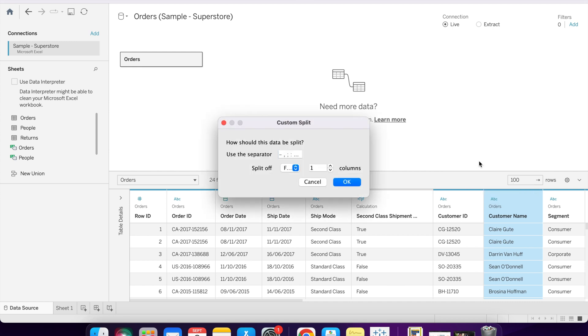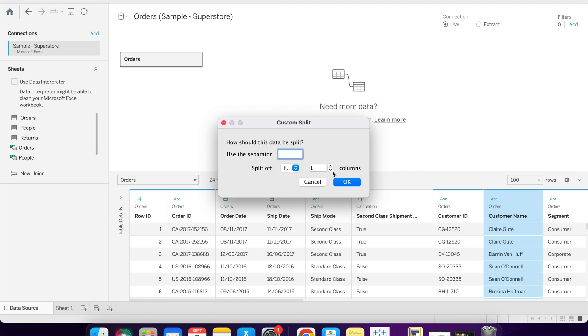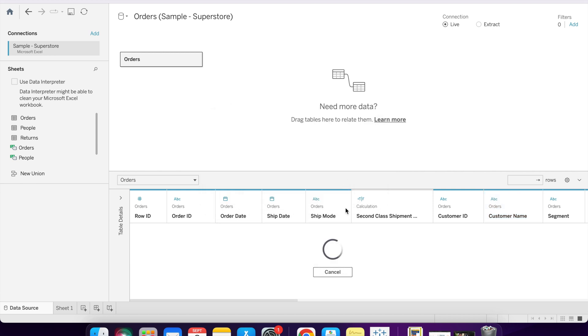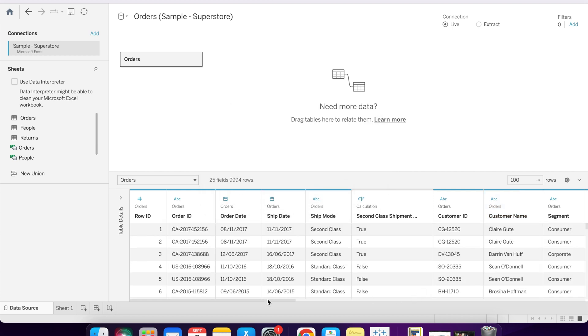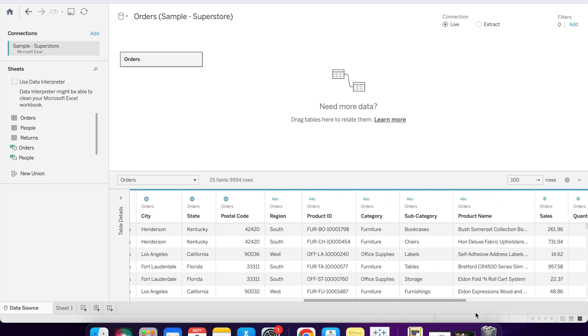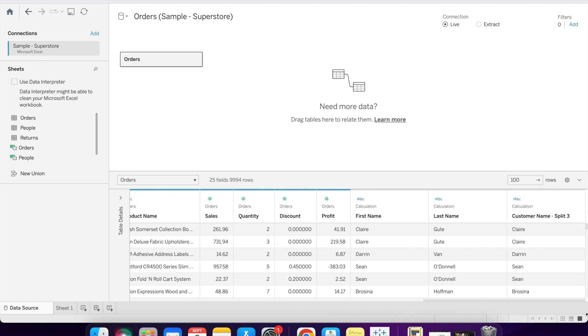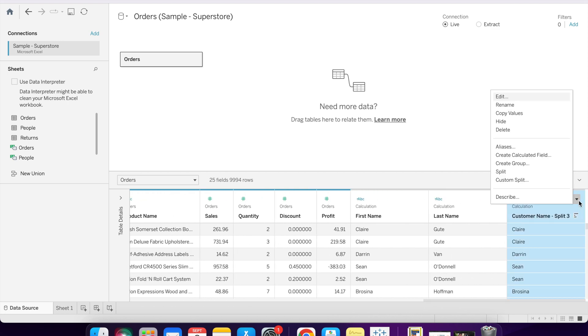Then we can take the full name with custom split. We only need first name, so we will define our separator in the custom field, and we need only one column. Then click on okay. As you can see, we only got first name.